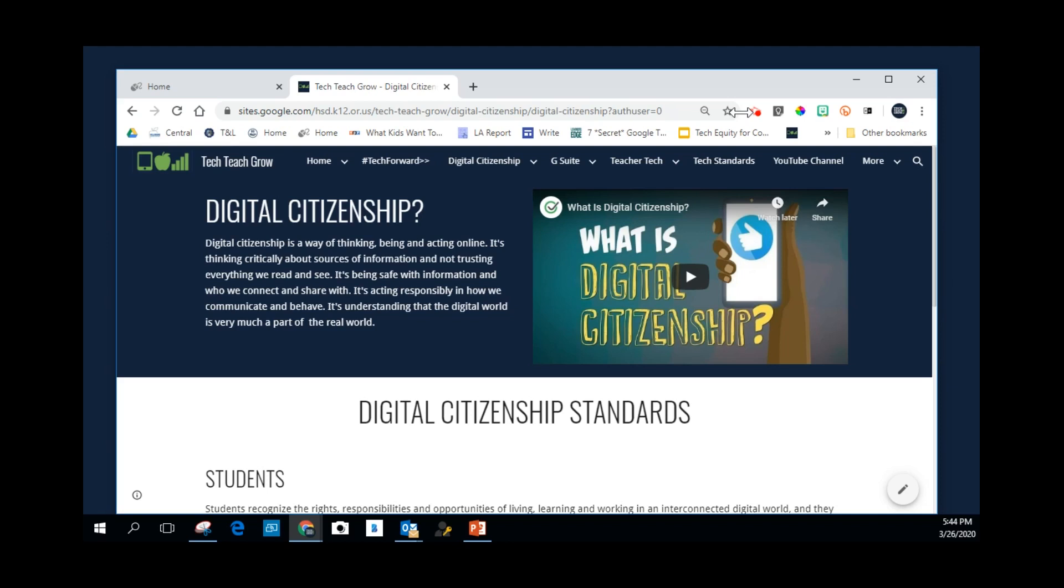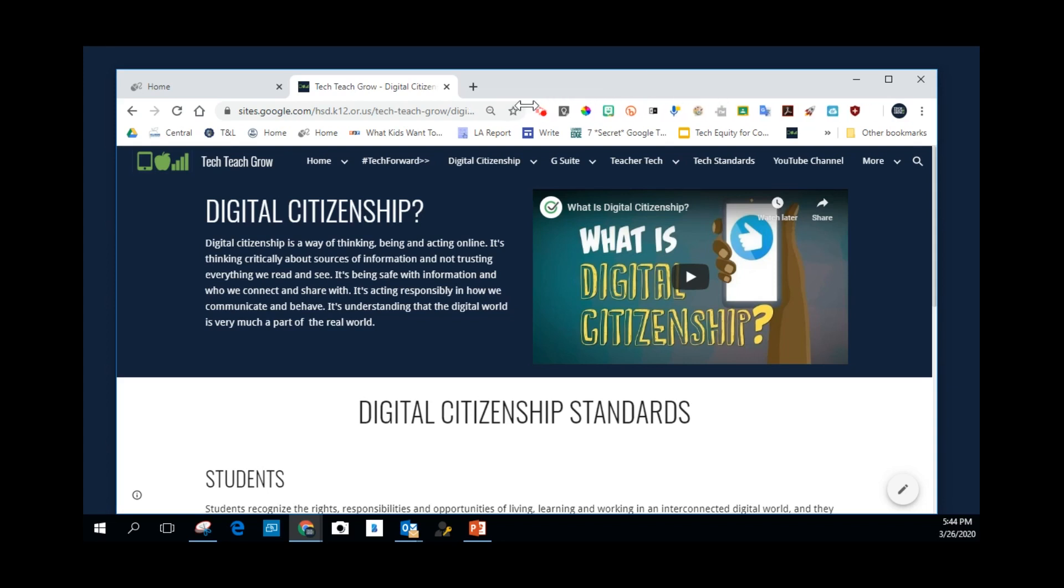And I do that by just hovering on the edge, and then I get that two-way arrow. I hold my mouse button down, and I just slide to the left, and it makes that smaller. And as I do that, more and more of my extensions are revealed.